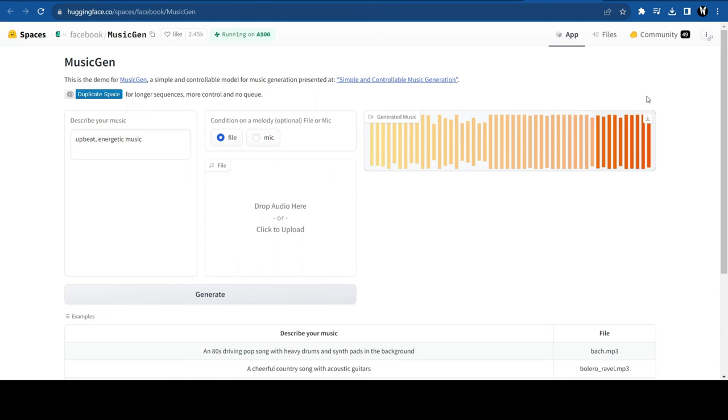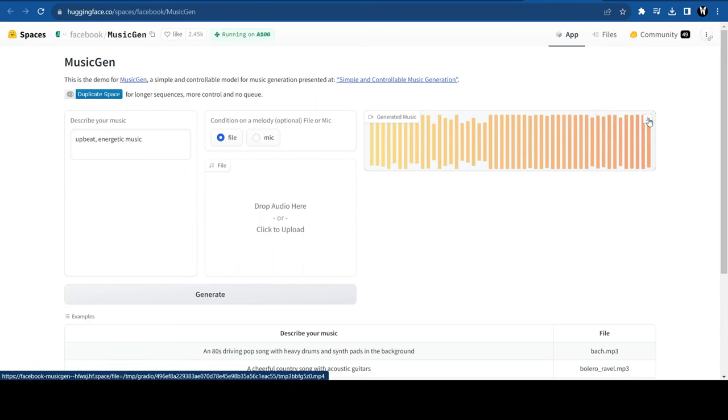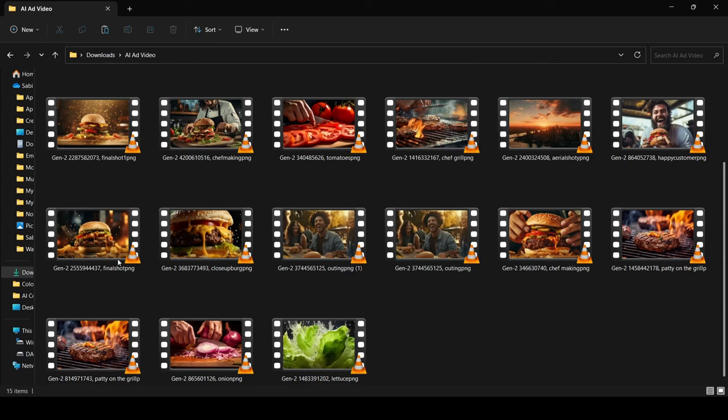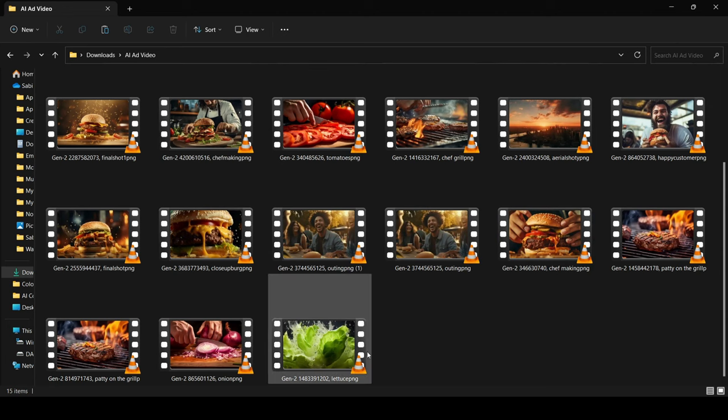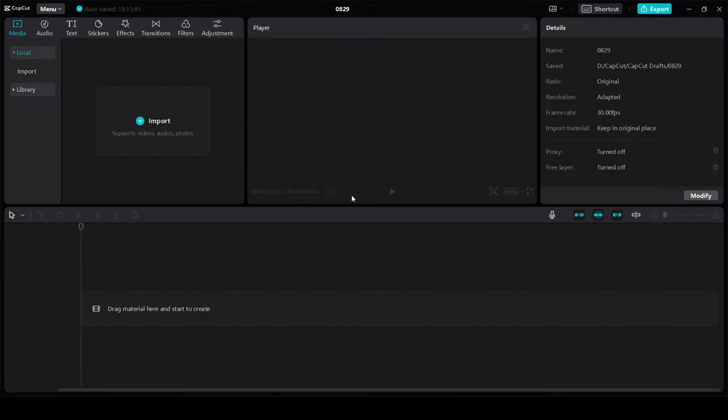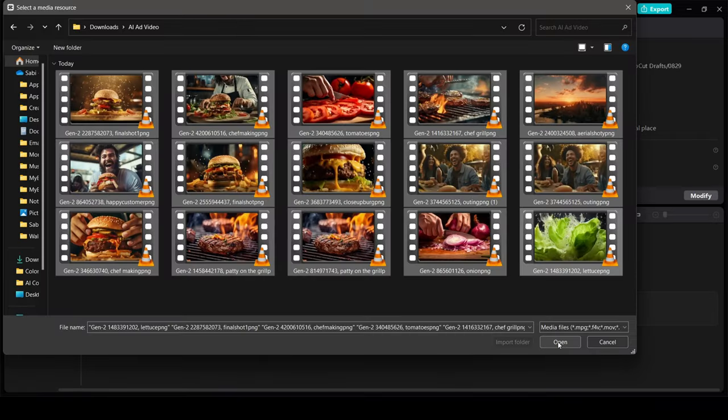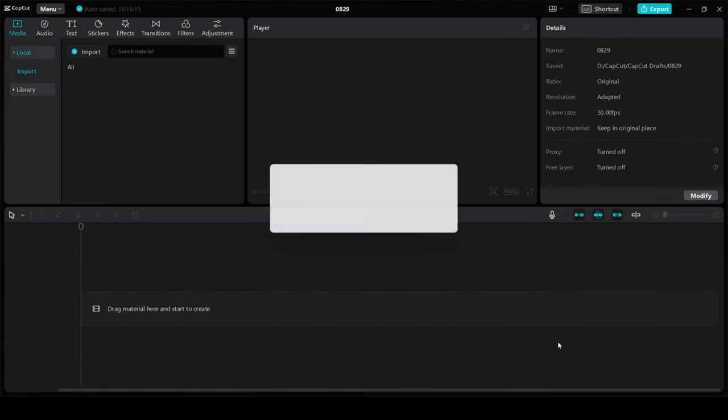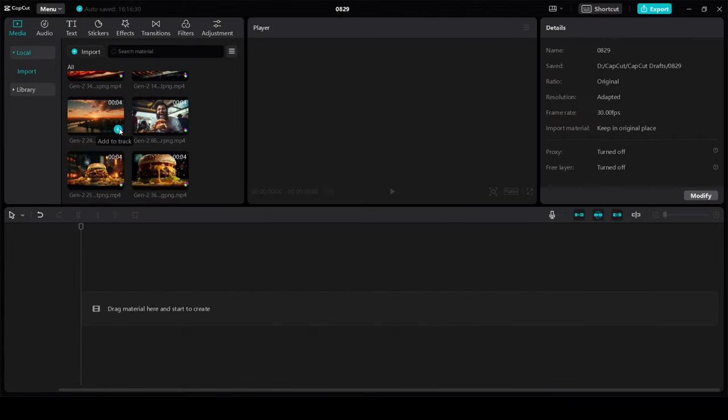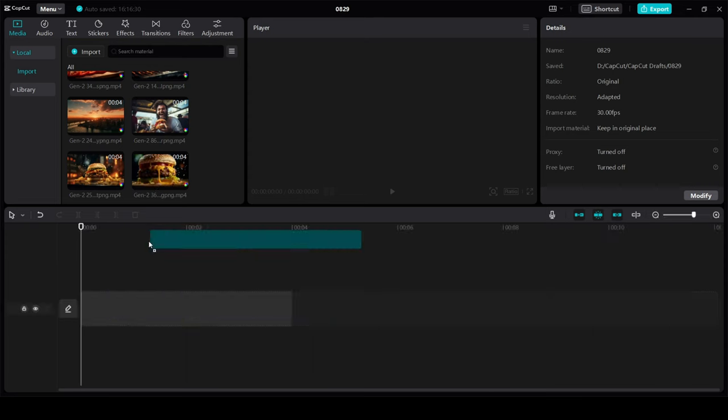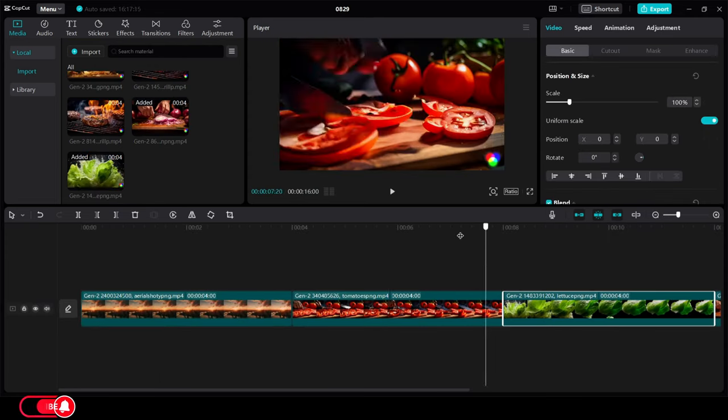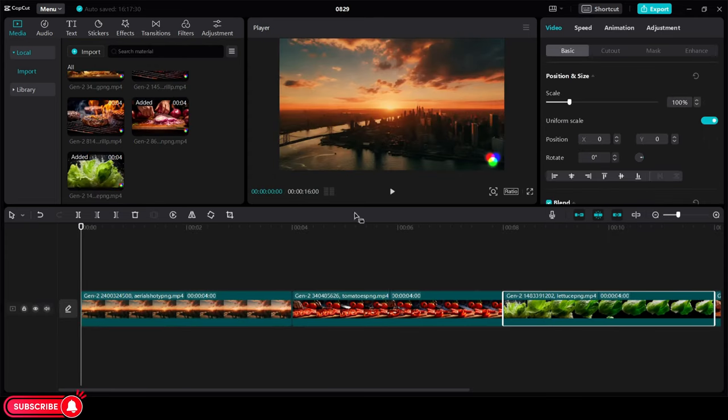Click on Download, and we have our background music. Now, let's bring it all together in a video editor. I'm using CapCut, as it is simple, and has the sound effects I'm looking for. Let's import all our assets. Arrange the videos on the timeline according to the script.